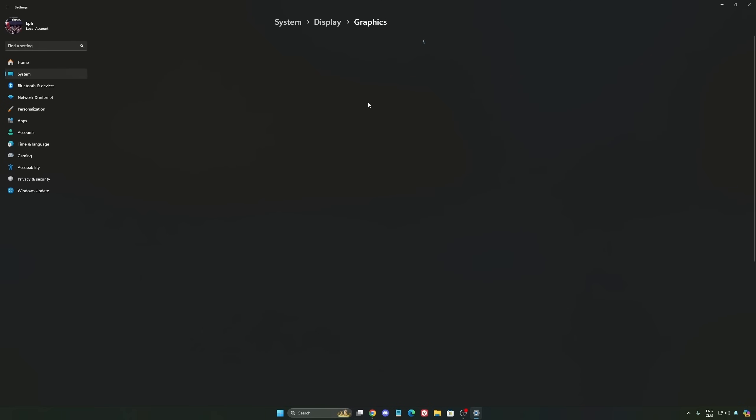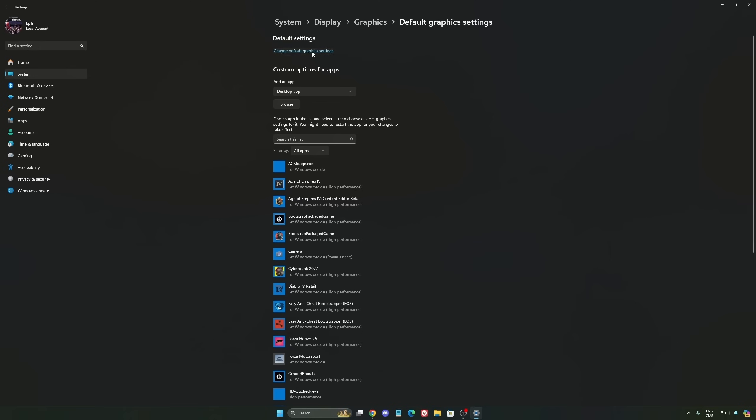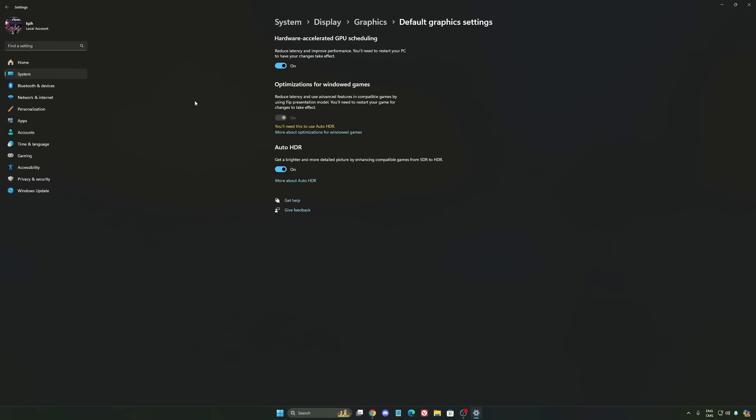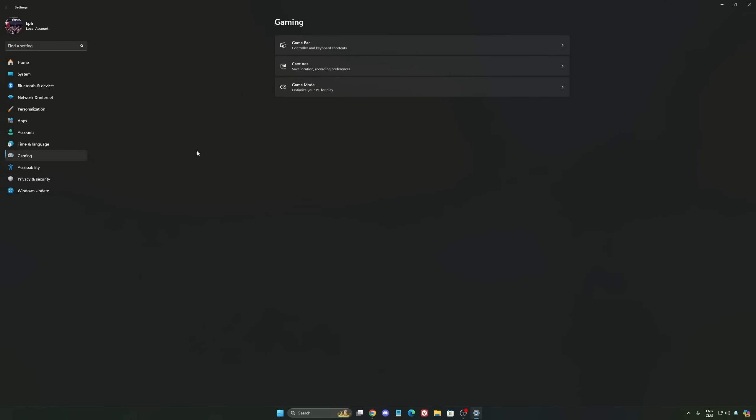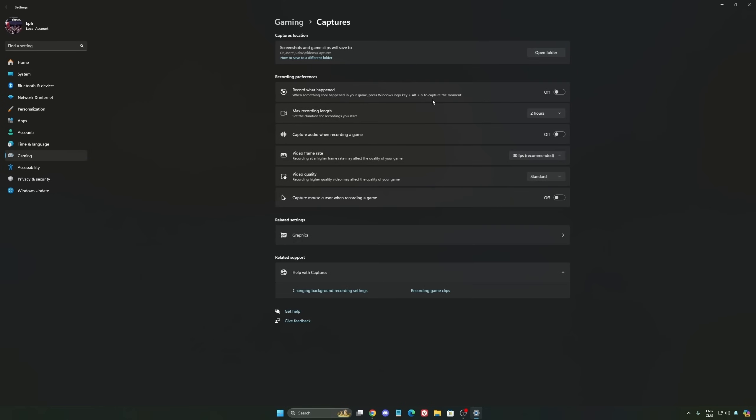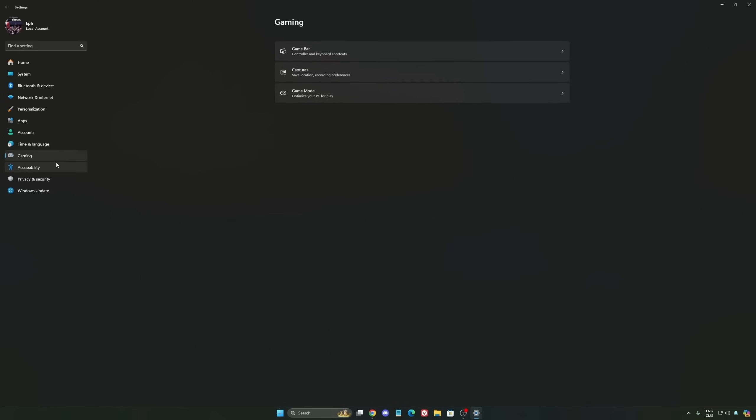After that, we're going to go to Graphics. We're going to change default graphics settings over there. Make sure that your hardware accelerated GPU scheduling is at on. Super important to do that. We're going to go to Gaming again, Capture. Make sure that everything is deactivated like this so you want to save all your resources. And the last one is Game Mode.